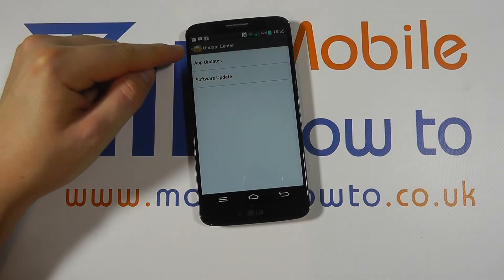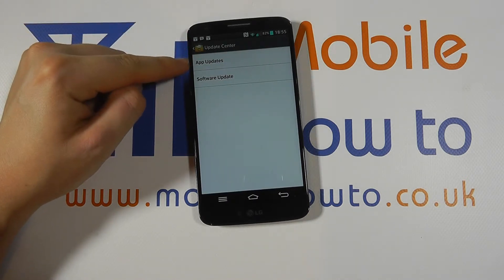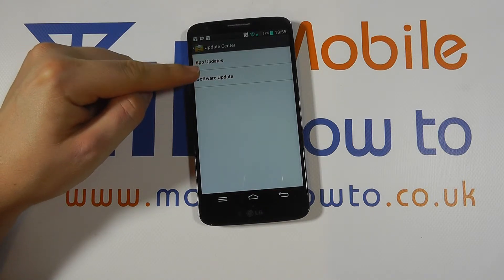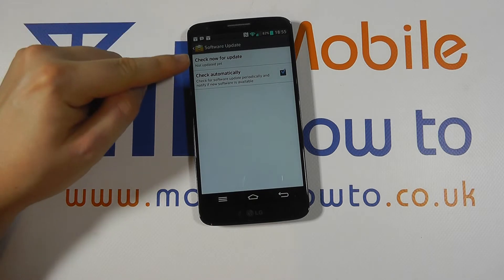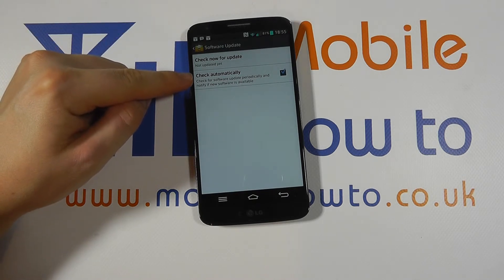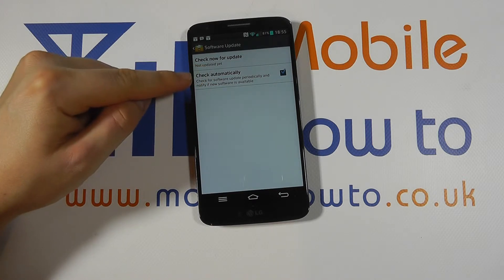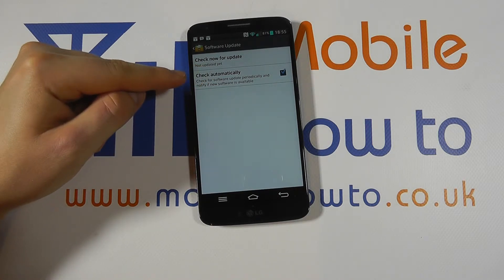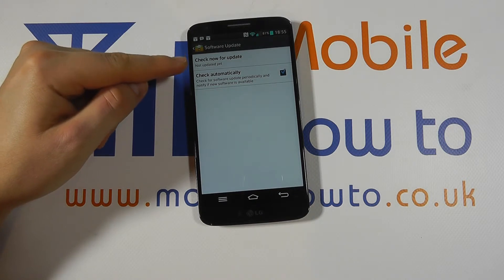You'll then be taken to LG's update centre where you can update either apps or software. For software, click on software update. A menu will appear and you can see we've got the option for check automatically ticked, which means the device will periodically check for software updates and should there be one available it will notify us.